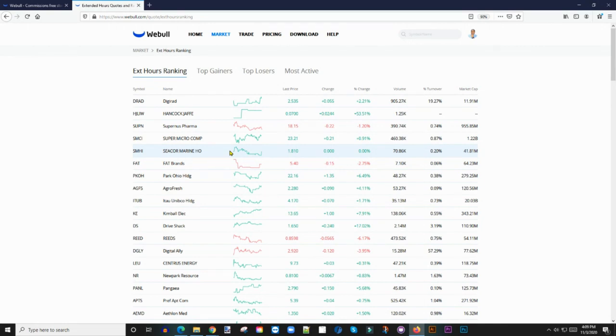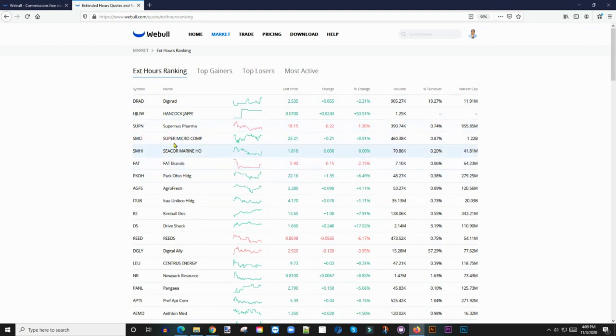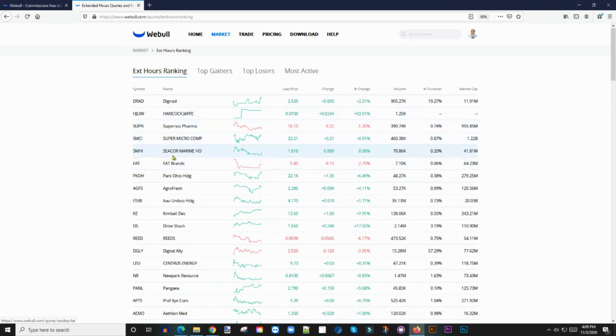Right now this is after hours and I'm recording this video, I think it's 4 p.m. Central time. So the market is closed. The market closes at 3 p.m. Central time.